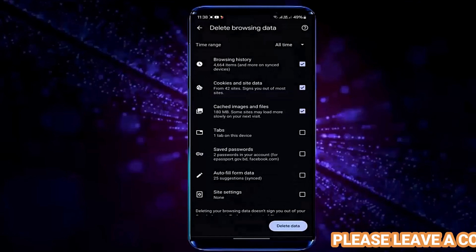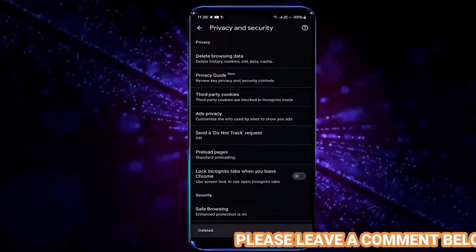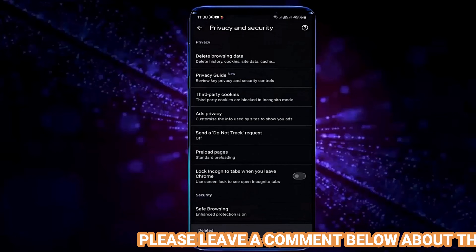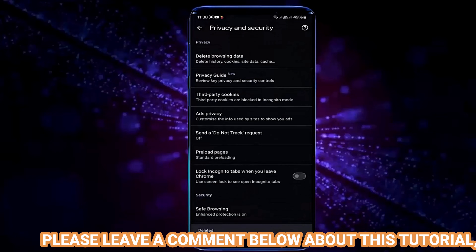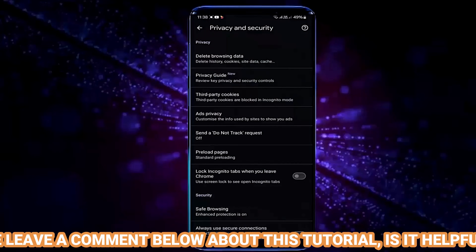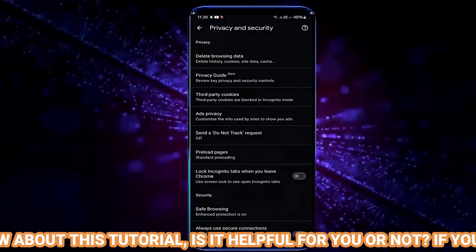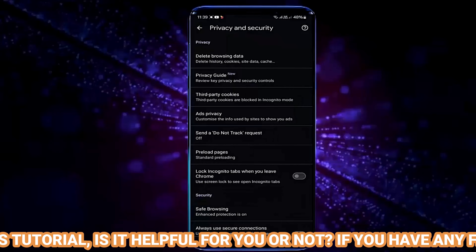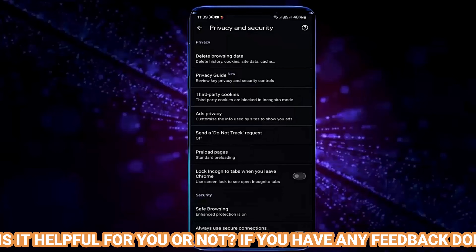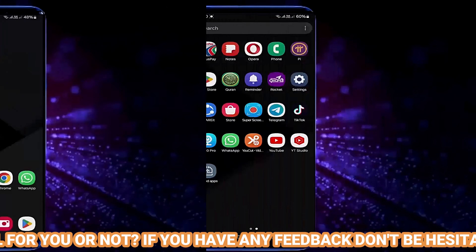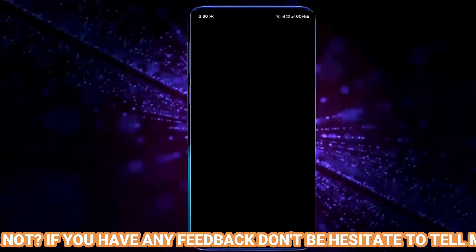Tap OK. This time I hope your problem will be fixed. If your problem still remains then go ahead with the next method. Go to settings.